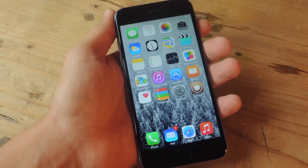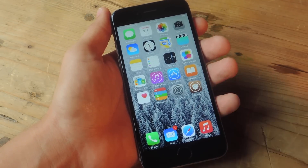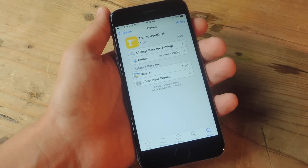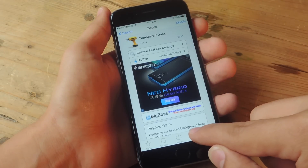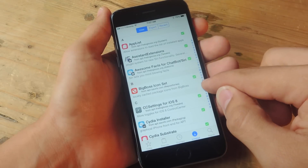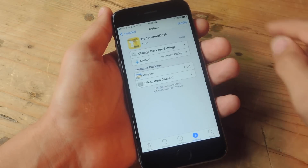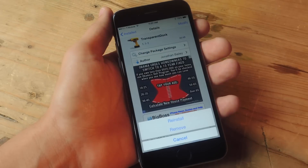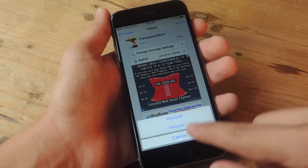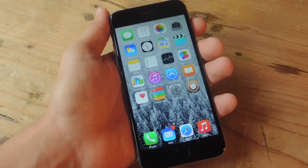And if you do want to go back to the dock you had before, just go into Cydia and remove the tweak. You would go to Installed, find Transparent Dock, hit Modify, and then just hit Remove. It'll do the same thing — restart your springboard and it'll be back.